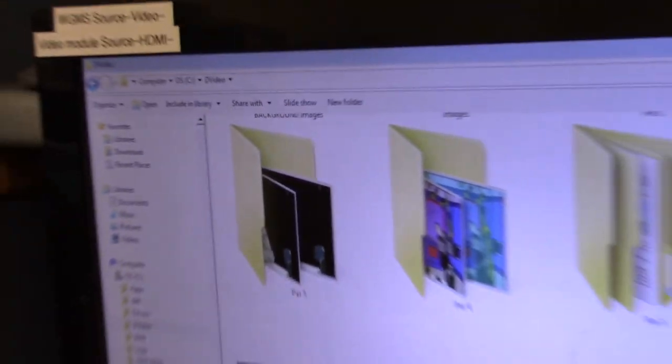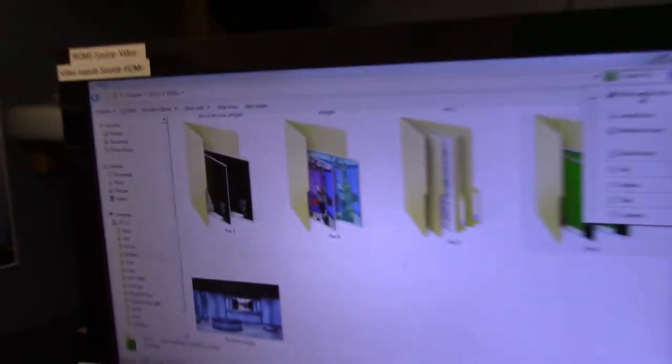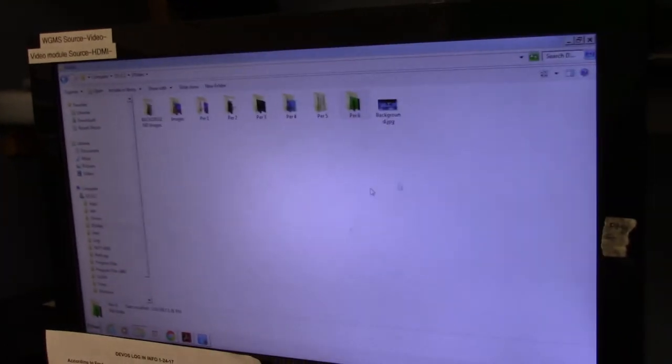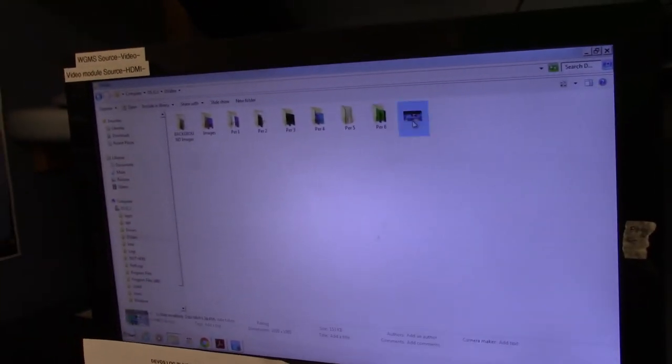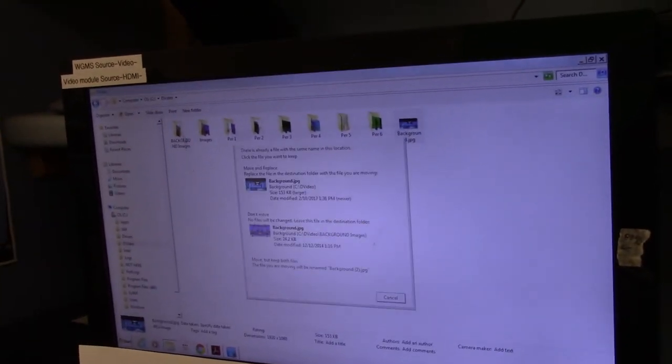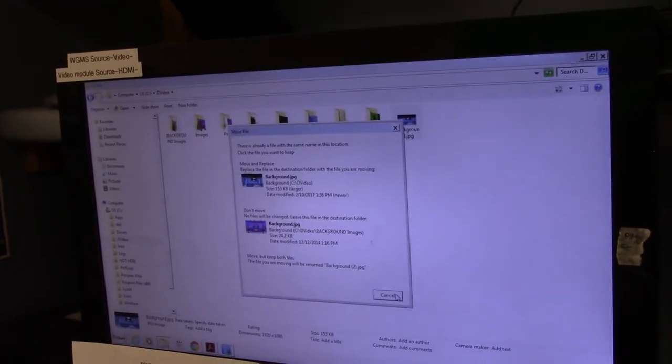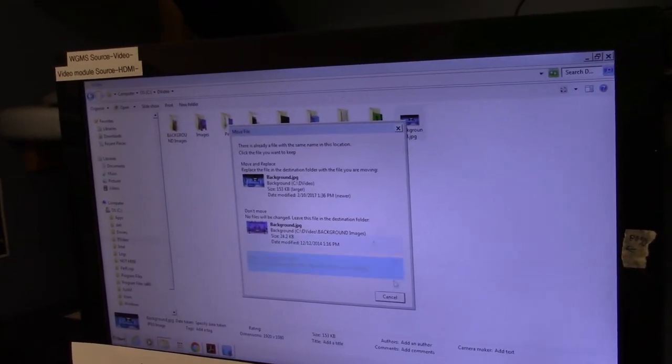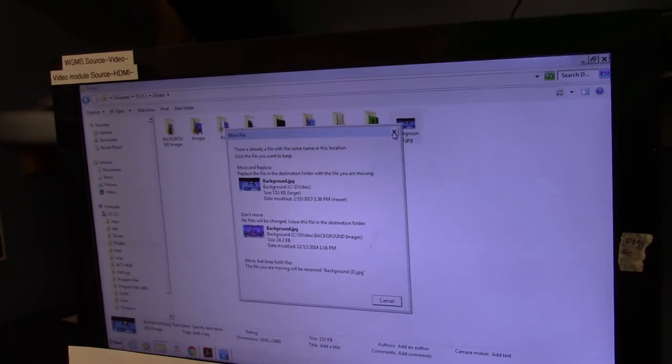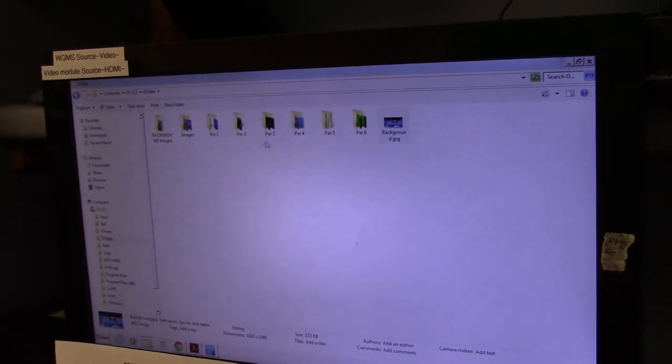If you move it out of that folder, then it will have trouble finding it, which means you won't have any background images.